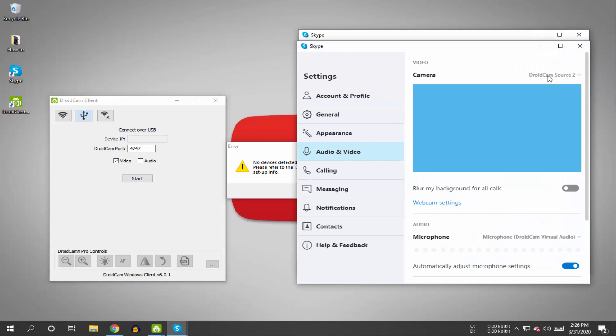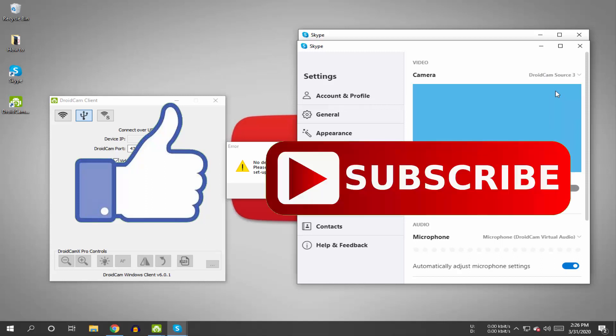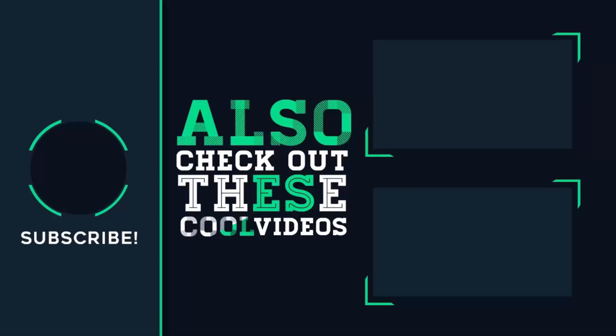That's it for this video. If you like this video, hit the like button. If you haven't subscribed to our channel yet, hit the subscribe button. I'll see you in my next one.